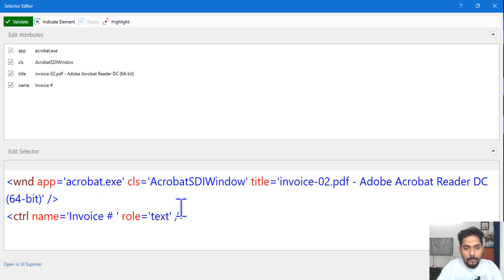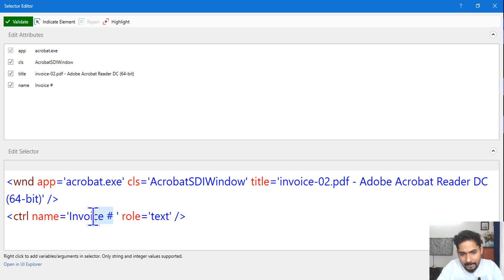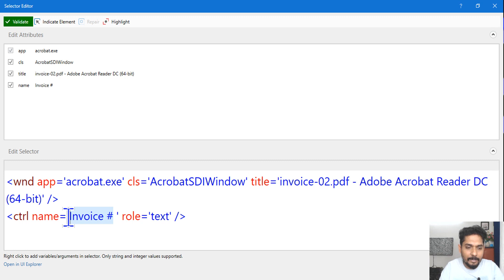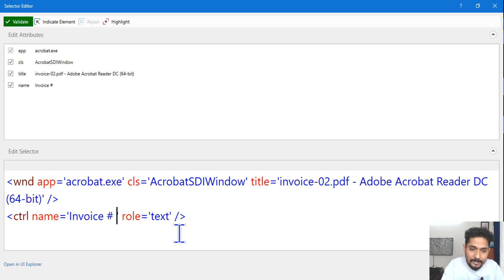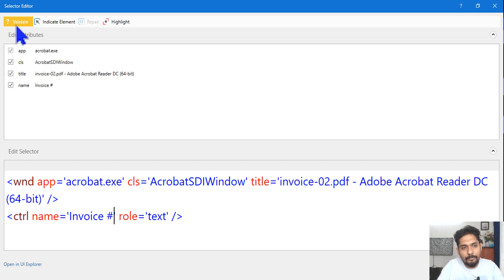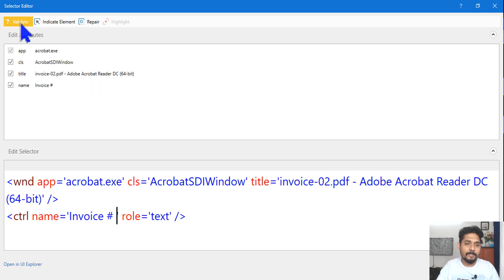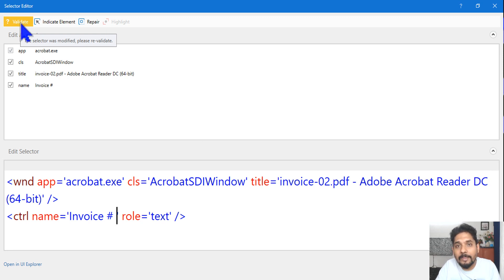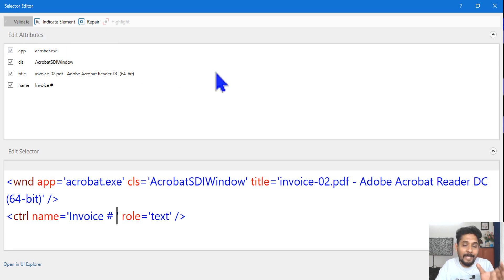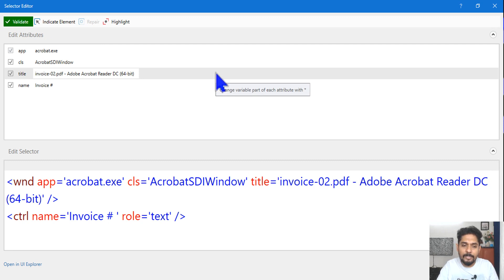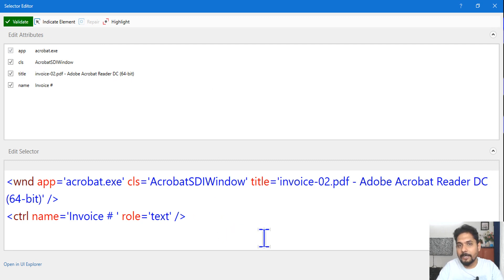Sometimes with certain PDF files — it happens rarely — after the field name there may be a space. If I remove the space and validate, it turns red, which means I need that space. UiPath will automatically decide based on the field type and the file selected. So I should not disturb it and leave it as it is. Generally there should not be a space — that is an exception.